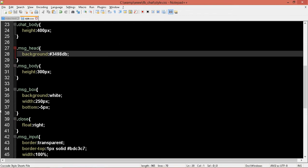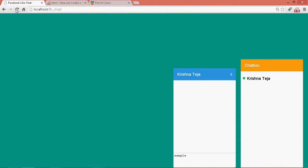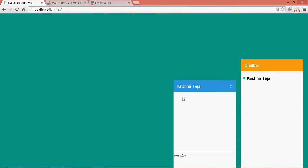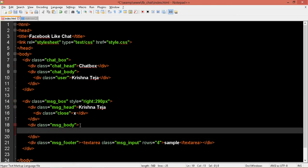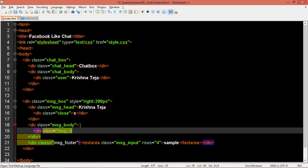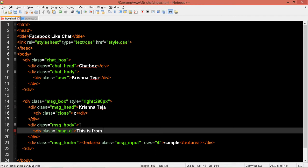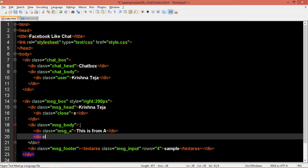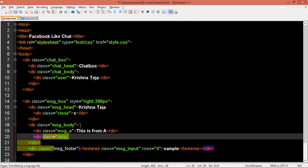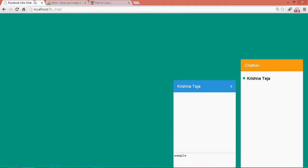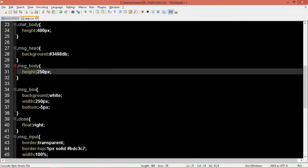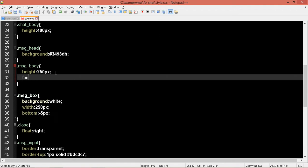Alright, now if someone types inside the box we need to style that also. So in the body, let me add div class 'message-a' — this is from A — close div. Then div class 'message-b' — this is from B. So these are two messages inside the body. Let's see how it looks. Okay, now come to the body. Inside the body I want the font size to be slightly less, let's make it 12 pixels.